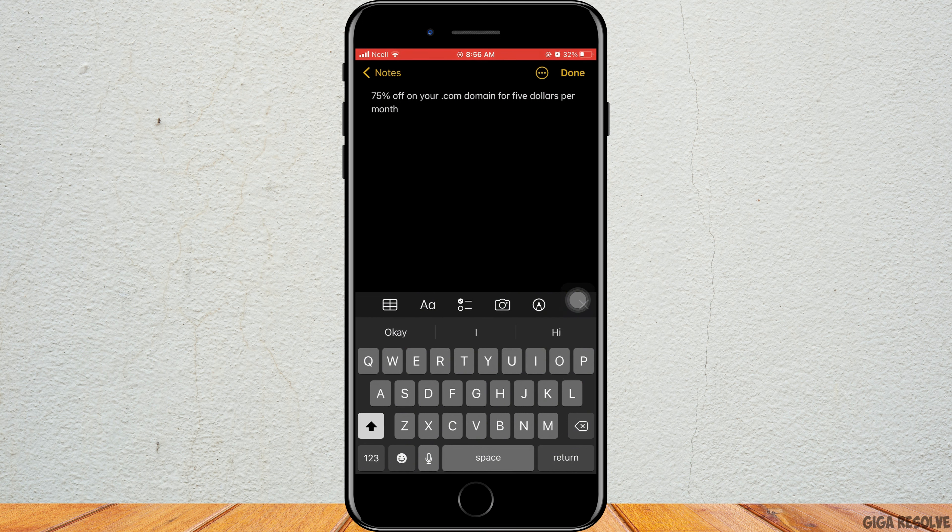Get up to 80% off on your order with the code CJC99R. Moving on to the next code.